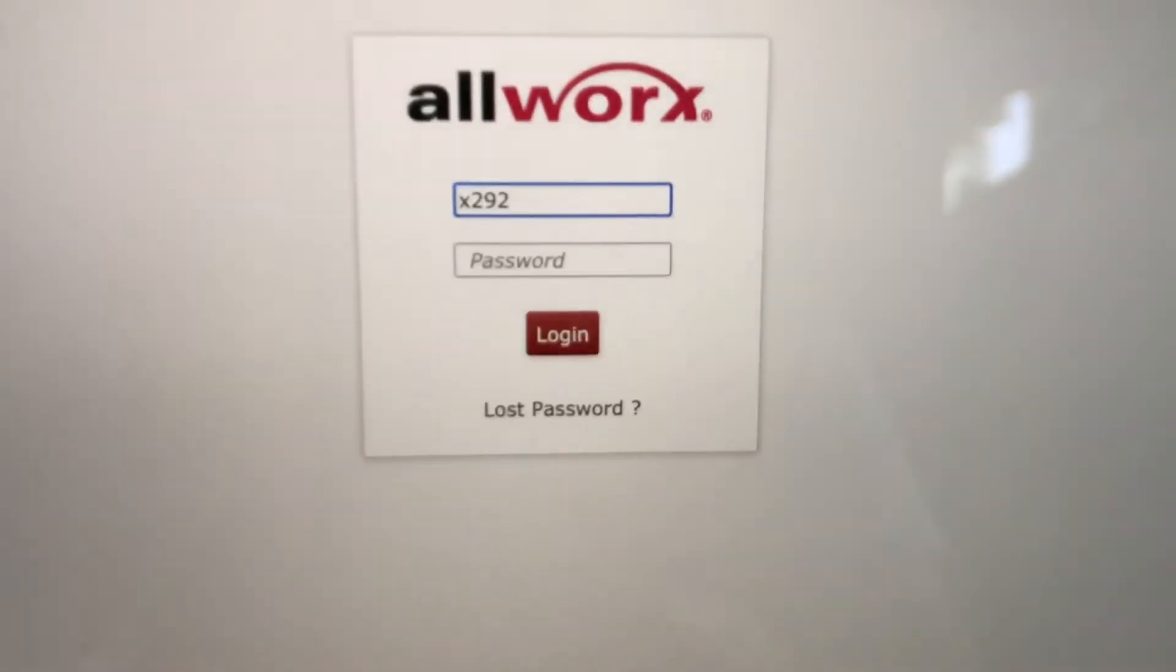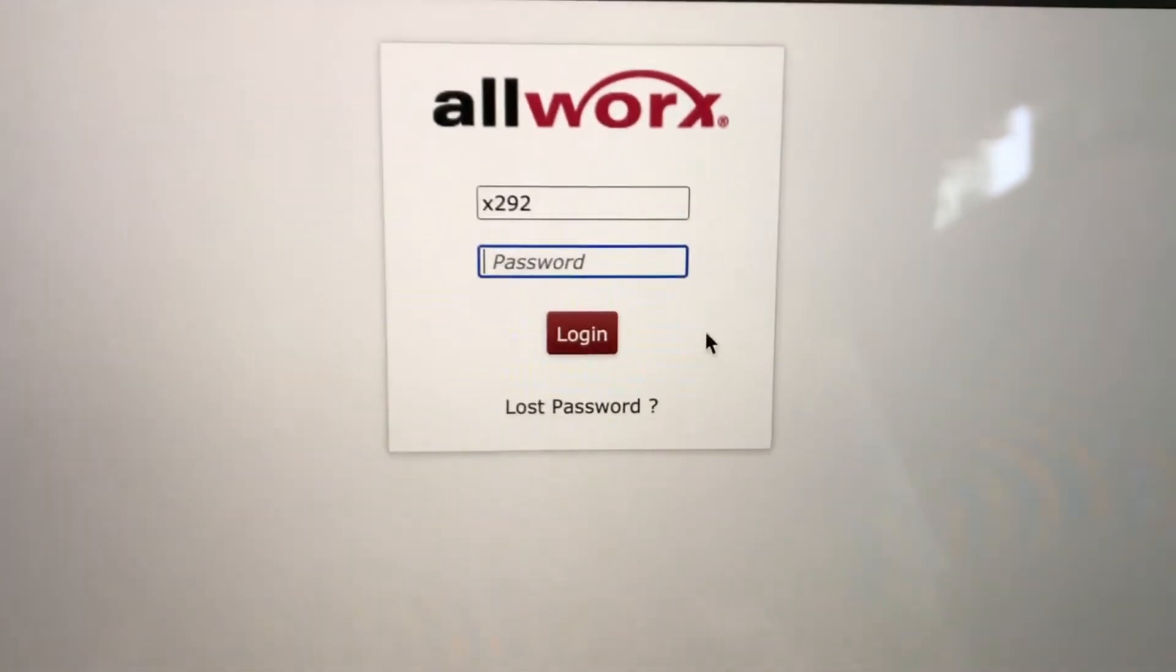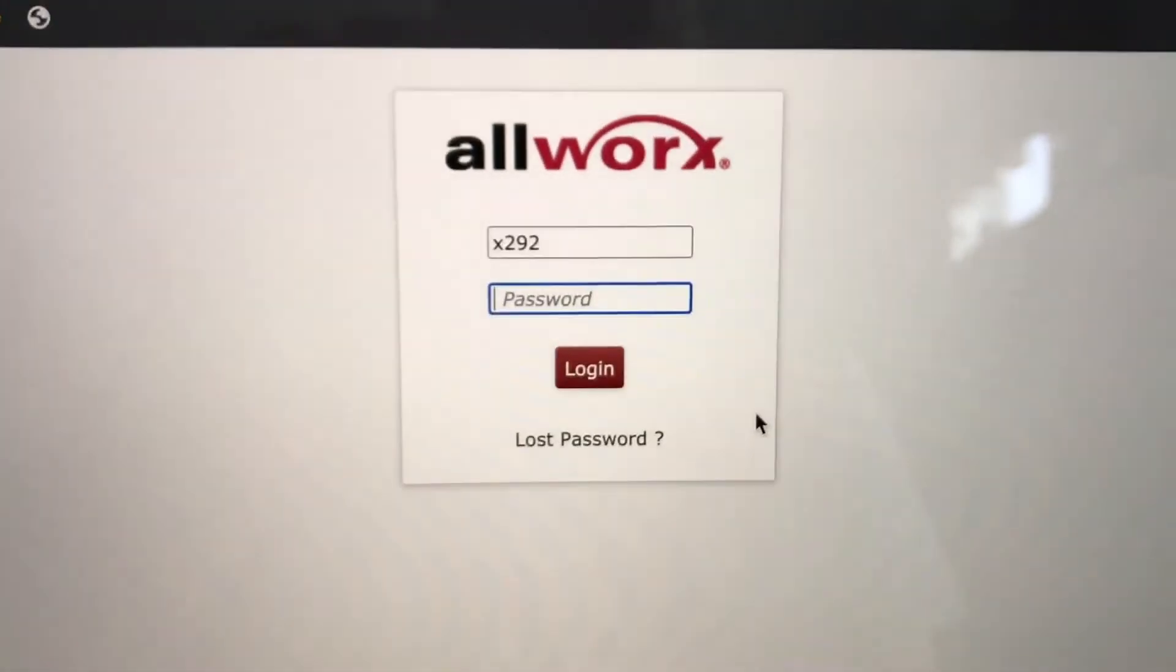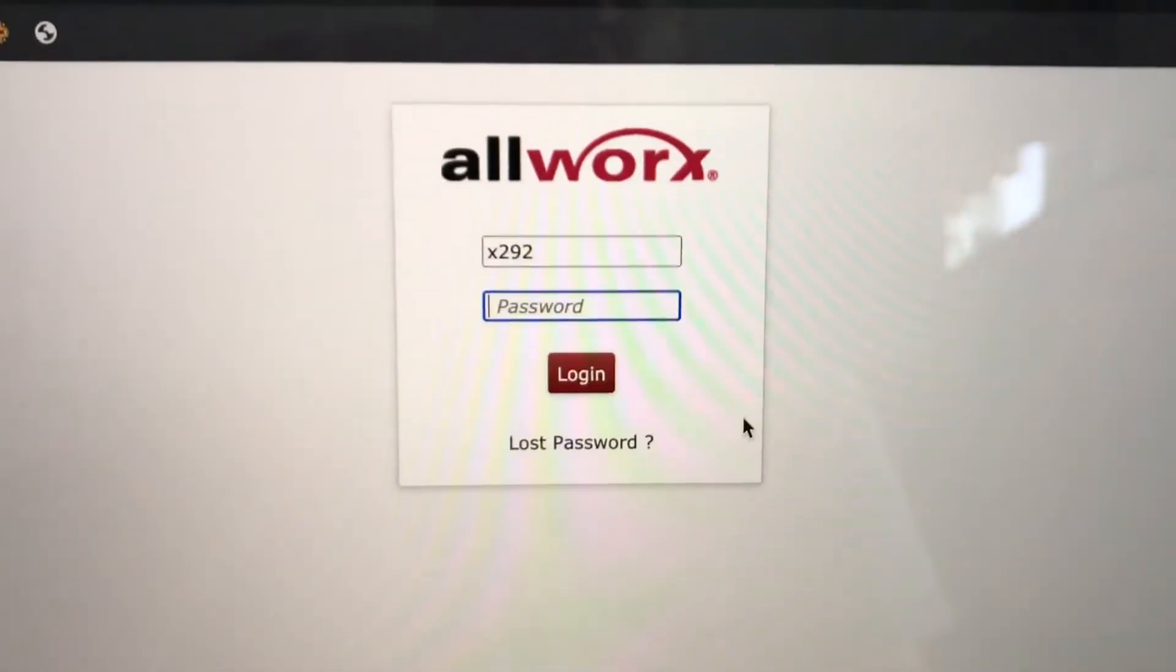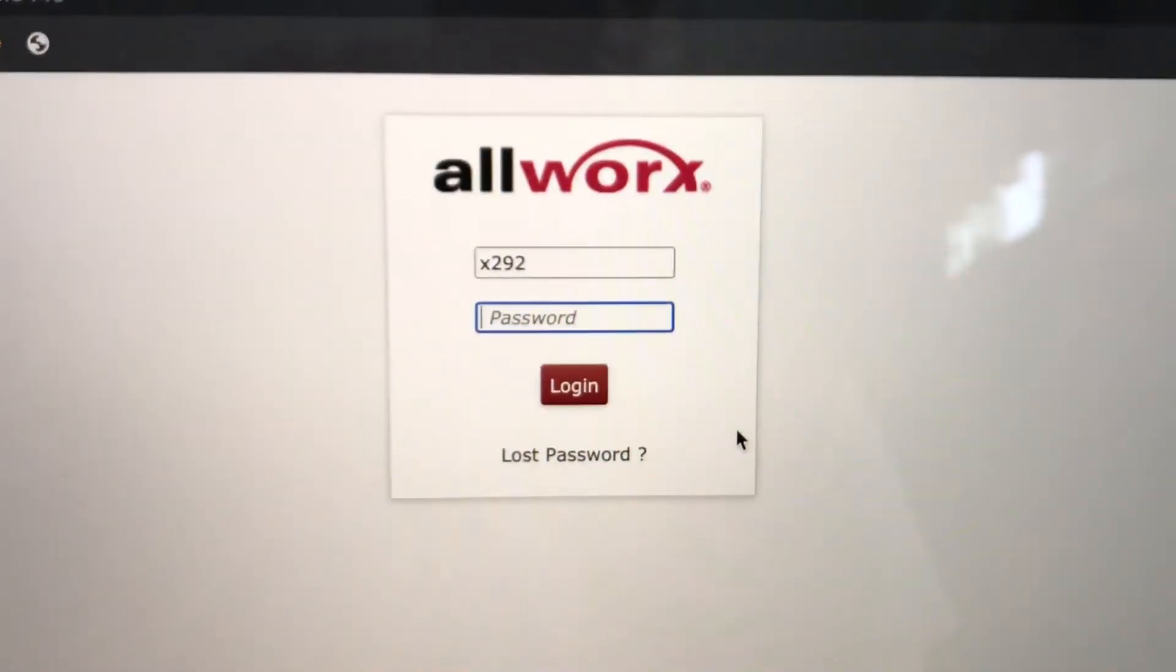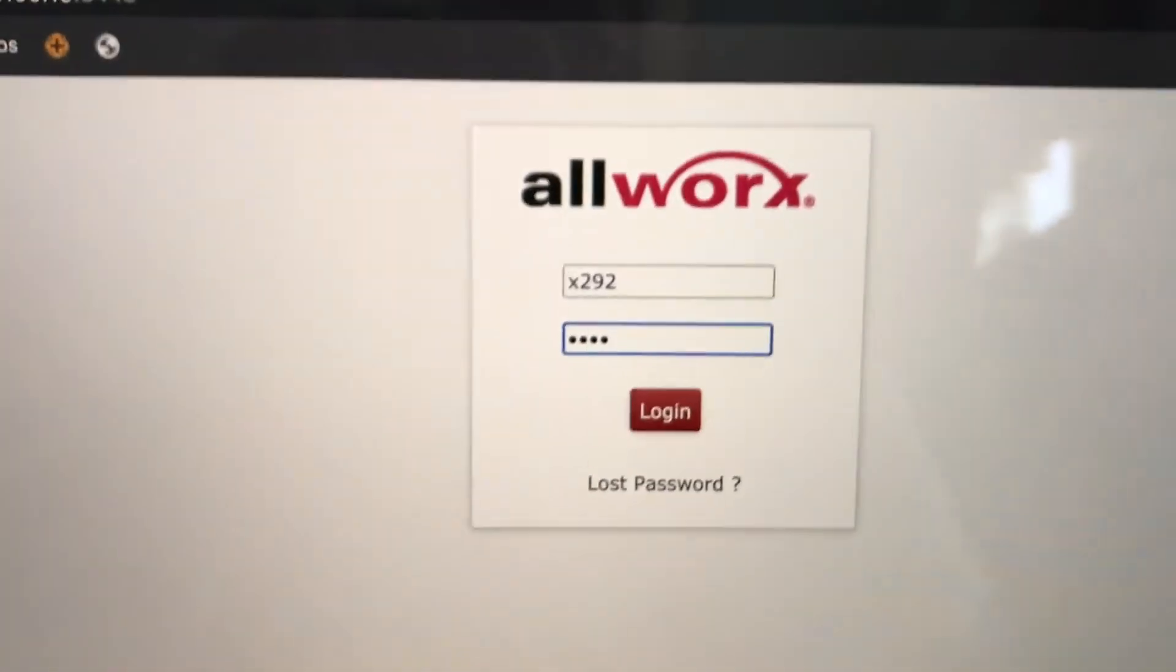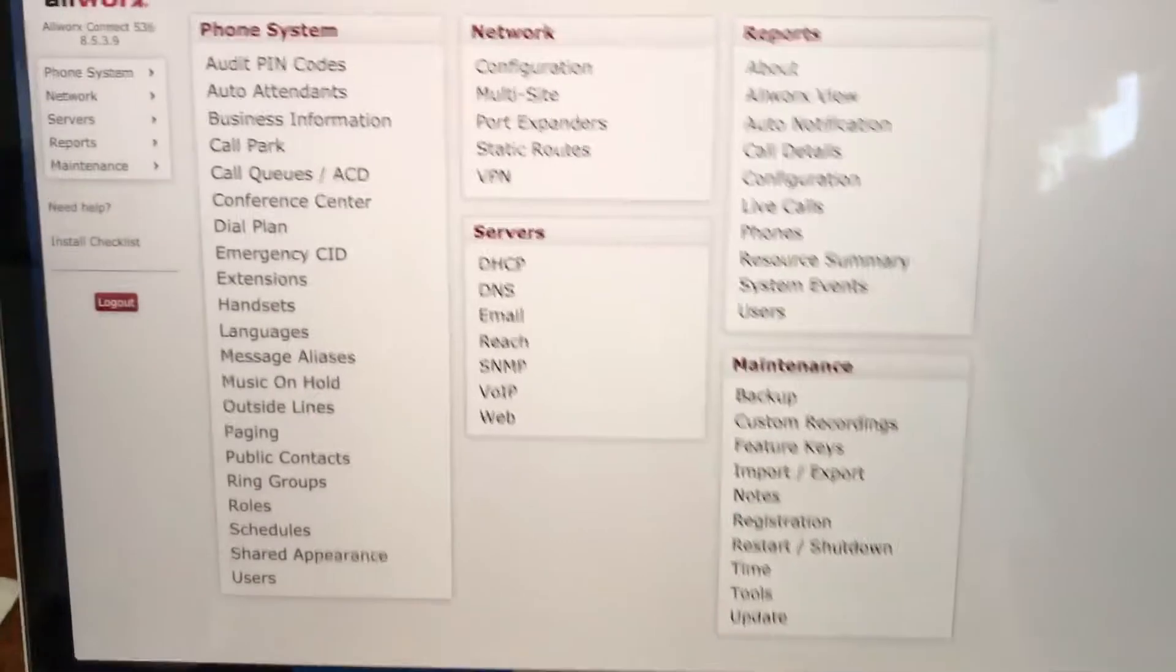And then the password is whatever your four-digit key that you pick for the voicemail of your phone, your phone account, basically your four-digit number. So I'm going to type mine in here. And then enter. And that will get you into the admin interface.